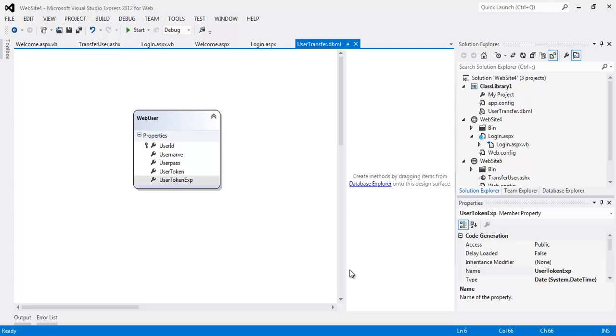However, they use the same database for authentication. So for this example, we have a shared table in a shared database called WebUser, which has a user ID which uniquely identifies the user, a username, a password, a token, and a token expiration.